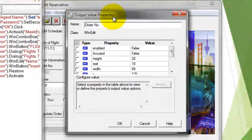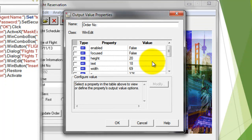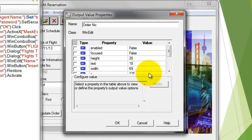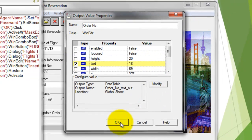It will list out all the properties of the particular object, such as whether it is enabled, focused, height, width, text, color, and background. In this case we are going to retrieve the text. So just check this option and click OK.